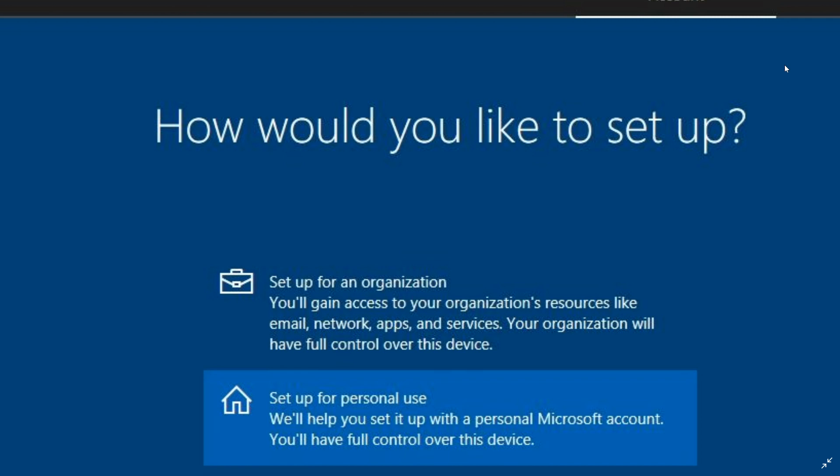Once you are admin in the local account, from the local account you can actually remove the Microsoft account. But you have to be administrator in your local account that you have created once in Windows 10 November 2019 update to be able to remove that Microsoft account that was created while you set up.